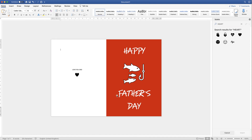Once you're happy, go ahead and put your card through the printer, fold it up, and write your beautiful message for Father's Day. I hope that's helped — if it has, please subscribe and have a great day.